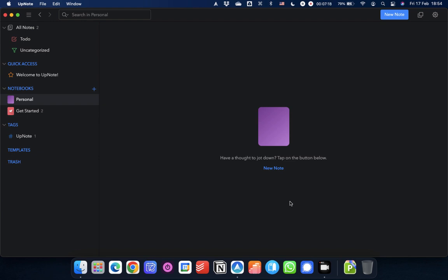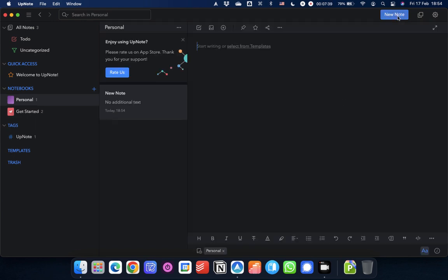Both of the ways I'm going to show you now will create a note within the notebook that's selected. There's a keyboard shortcut, so Command-N or Control-N on Windows, or you can just click the big new note button up here. So let's do that. And there we go. We have a new note. So let's give it a title. And then away we go.